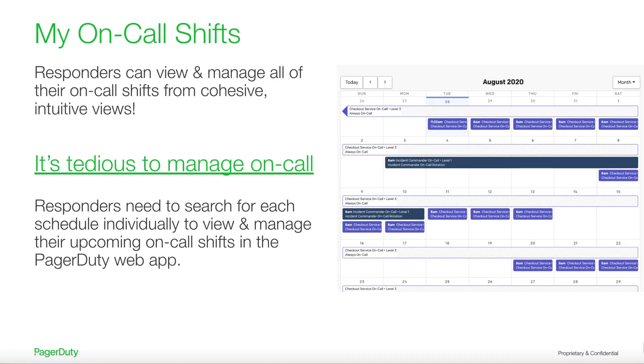Managing on-call in PagerDuty can be confusing and tedious, especially for users who are on many different schedules and escalation policies.